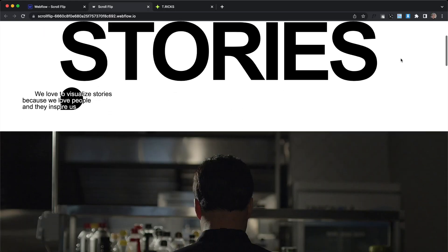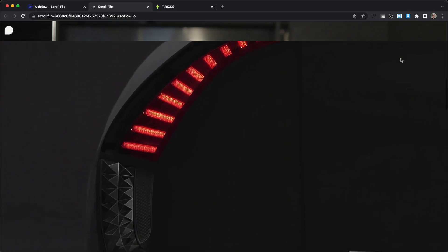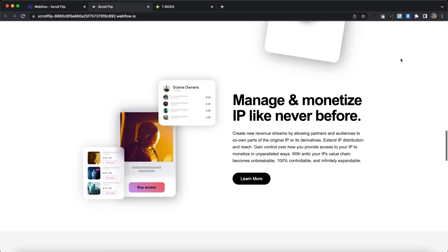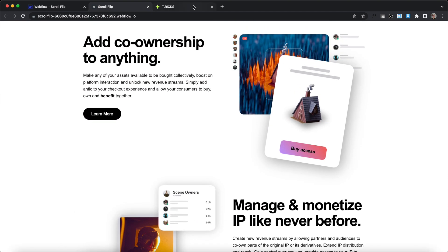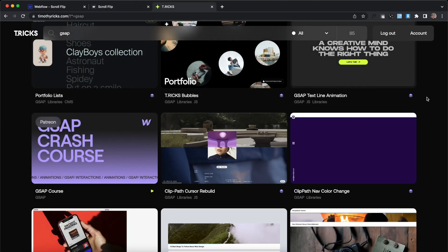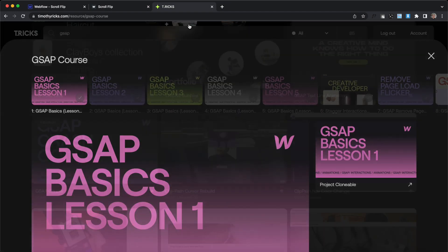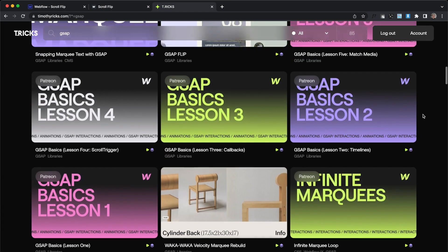So that wraps up this lesson on the scroll flip power up. This power up is built using GSAP Flip and GSAP ScrollTrigger. If you'd like to learn more about either of those, be sure to check out my website or my GSAP crash course. I hope you've enjoyed this lesson and I'll catch you in the next one.